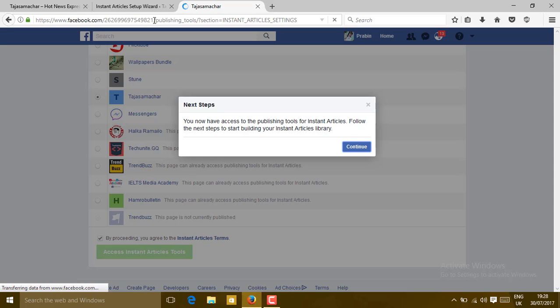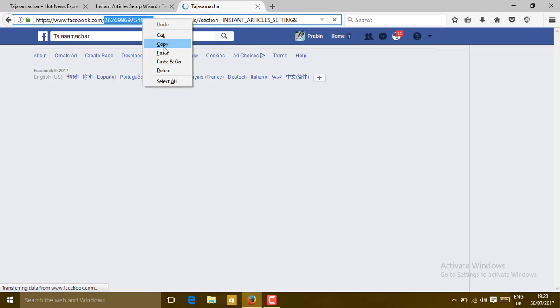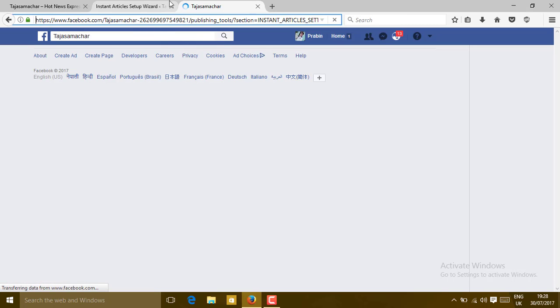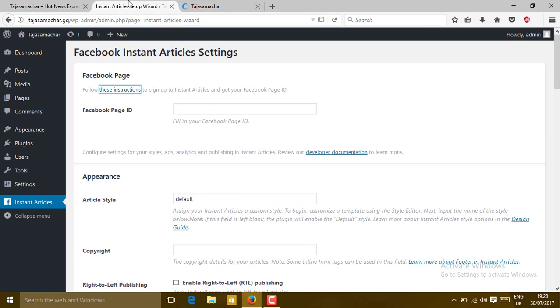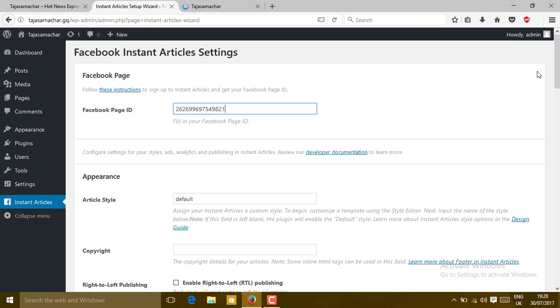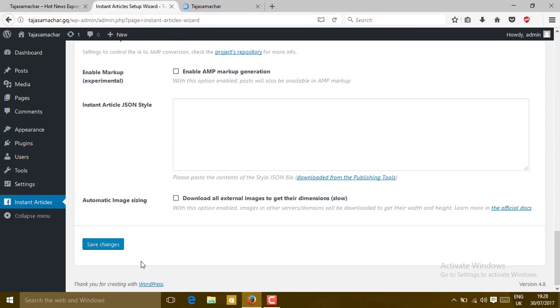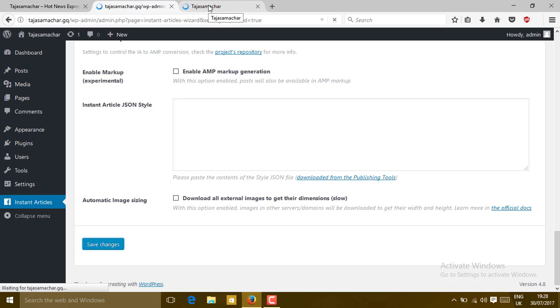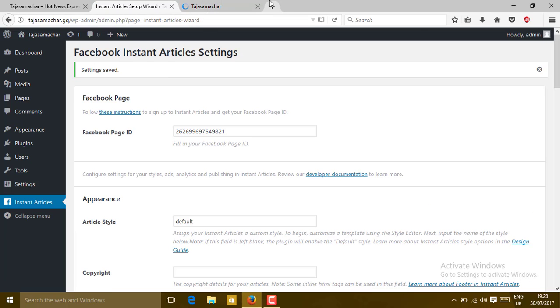You can copy the page ID from here. You can see the page ID here. Let me copy this. Then go to the WordPress Instant Article tab and paste on the Facebook page ID. Press Save. Your setting is saved.